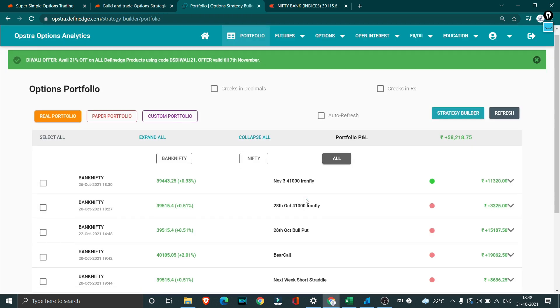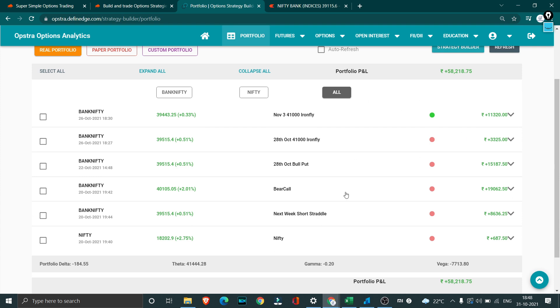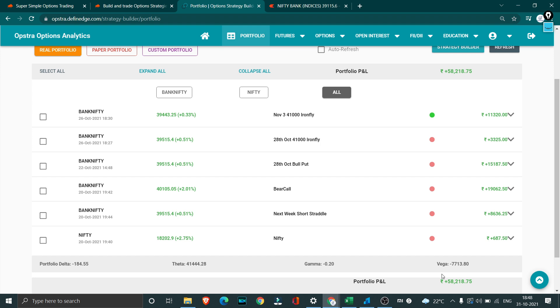Overall the community trade performance has been quite good for this particular week. You can see we started entering only after 20th and we have done fairly well. We have already done 60,000 on a capital of close to 25 lakh. This is more than 2%, almost we are about to hit around 3% as well. This is a pretty good performance what we've been able to achieve in the last 12 days alone.